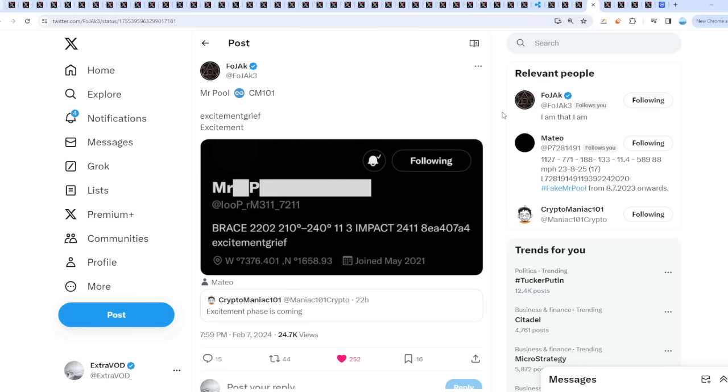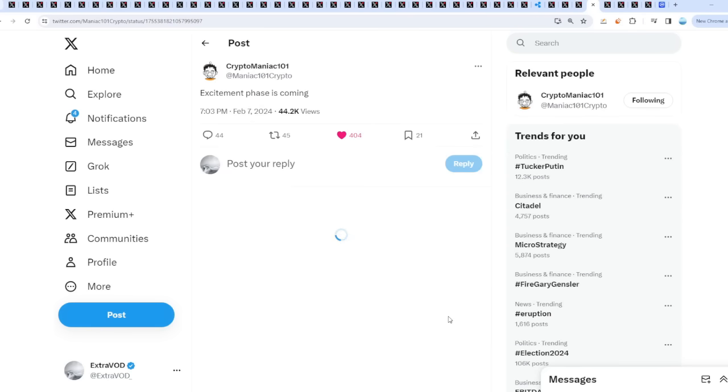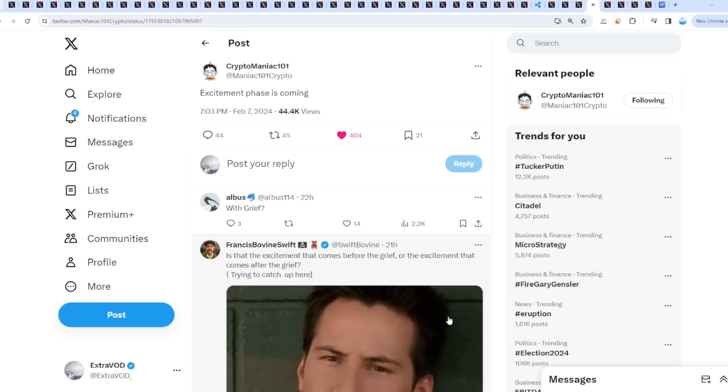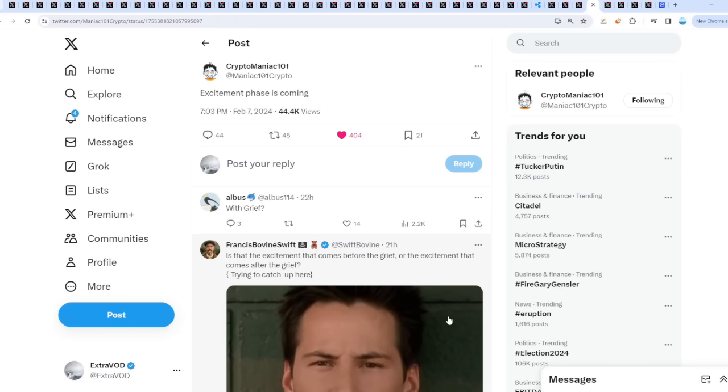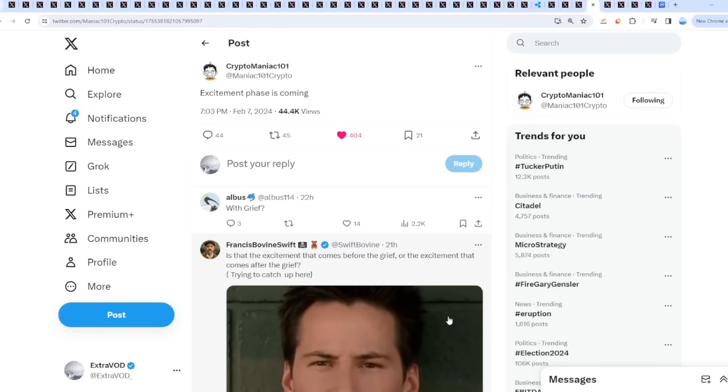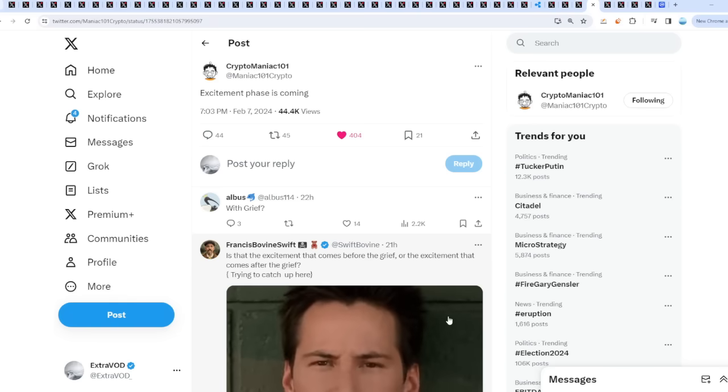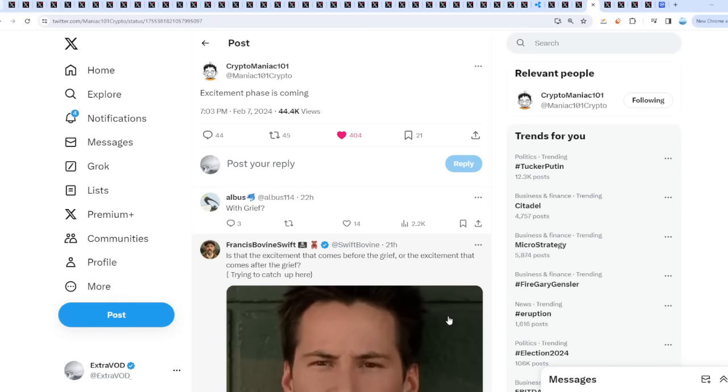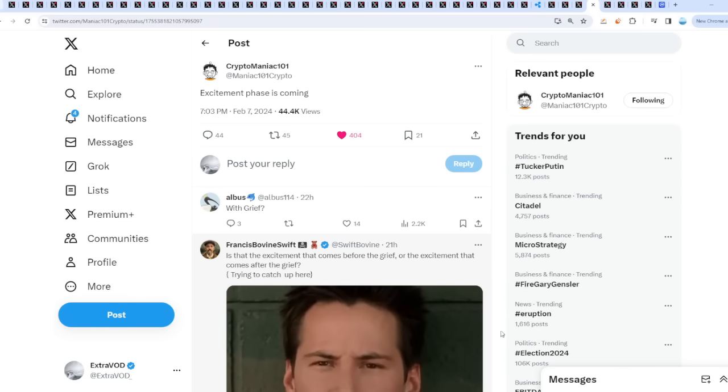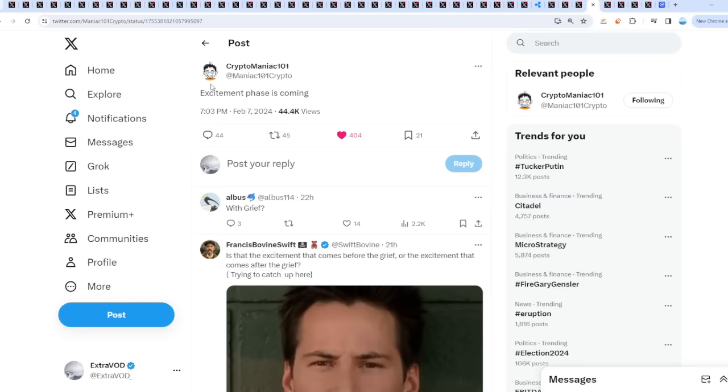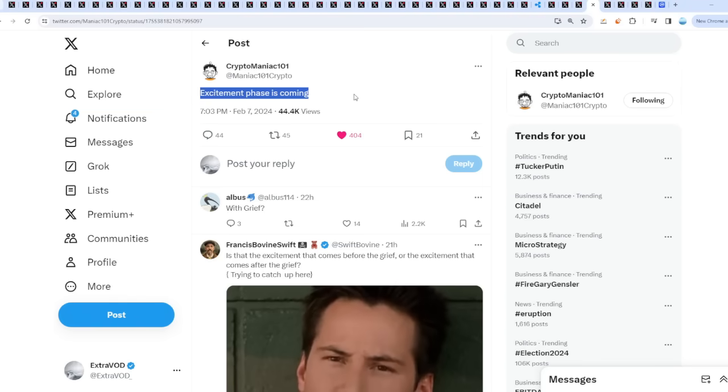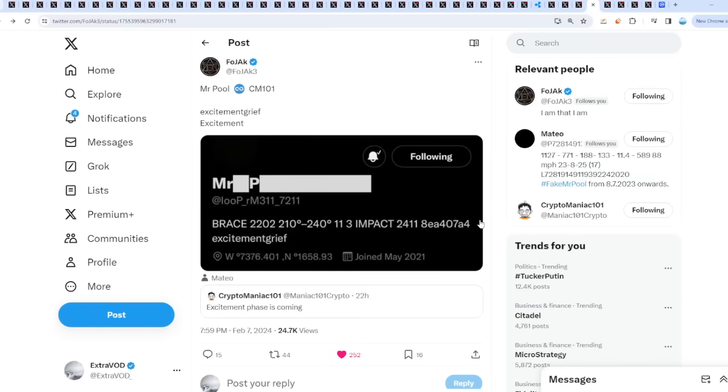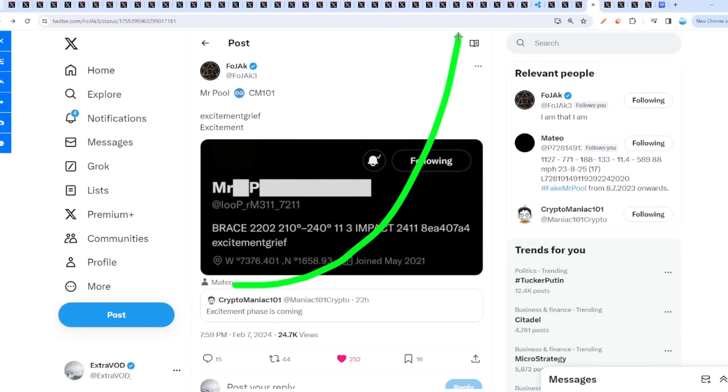It seems like we got confirmed even from Cryptomaniac with the connection to Mr. Pool and the riddler accounts. He says excitement phase is coming. We were the first people to say it. That's beautiful because it means we pump, but what happens after?